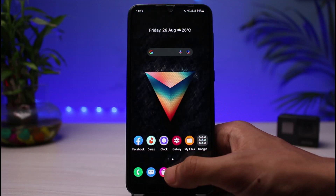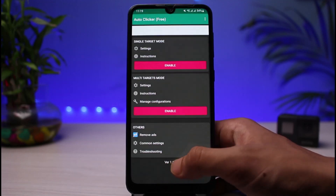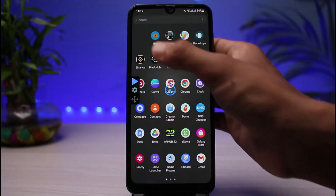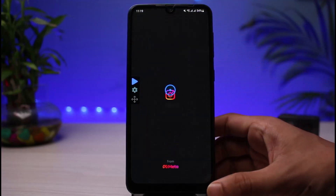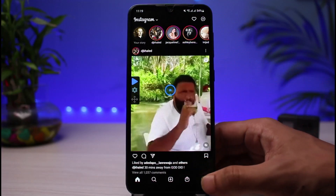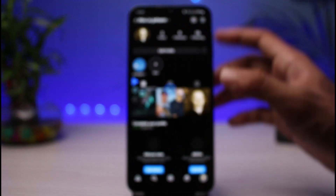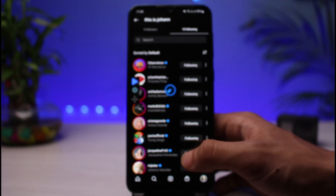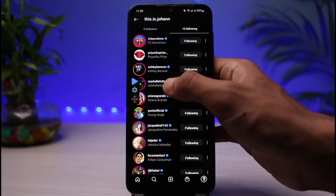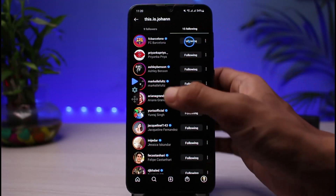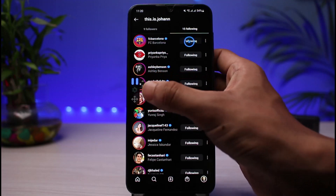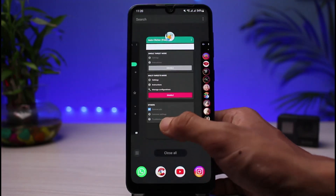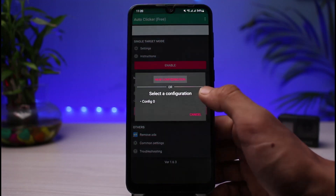First, let me launch the auto clicker app, then open up the Instagram app. Once you open Instagram, tap on the 'Following' button to see all of your followings. You then need to place the auto tap target right on the unfollow buttons. If you want to tap on multiple buttons, you have to select multi-target mode.